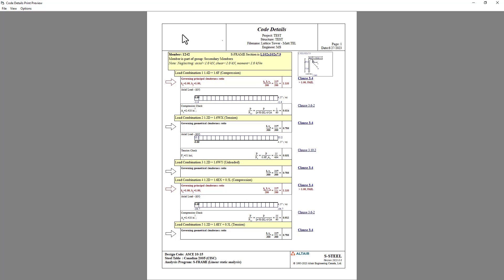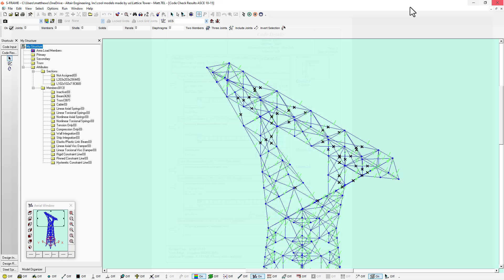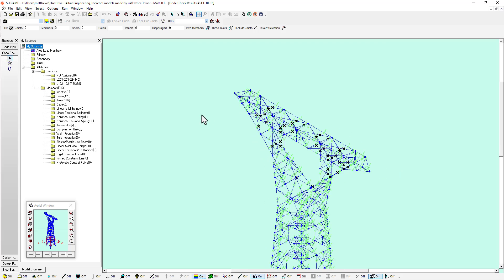You can see that for each member selected we have a number of different load combinations that we've analyzed. In this case, it's found load combination number one, found this element to be in compression, and it was actually failing due to slenderness, according to clause 3.4 of the ASCE 10 code. We have a utilization ratio of 1.133. Same thing for load combination 4, again in compression. So we get an idea for the performance of this model based off of the original sections that we assigned.